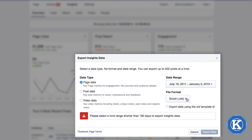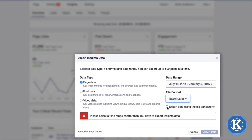Once you have your data type and date range set, all you need to do is select the file format. Personally, I recommend using the Excel file — it's a more common file. However, you can also choose a CSV file. The last thing is to choose whether you want to export data using the old templates. For most business owners, you're not going to need this, because it includes things such as PTAT — people talking about this — and viral reach, which went away when Facebook updated Insights.